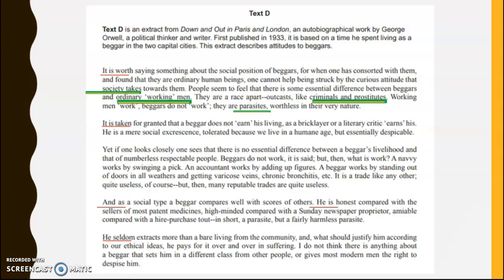He uses the metaphor 'they are parasites' — not because Orwell believes that, but to describe how beggars are seen by society. So in terms of lexis, we're getting metaphorical language, the use of nouns, and the use of participles that you could comment on.